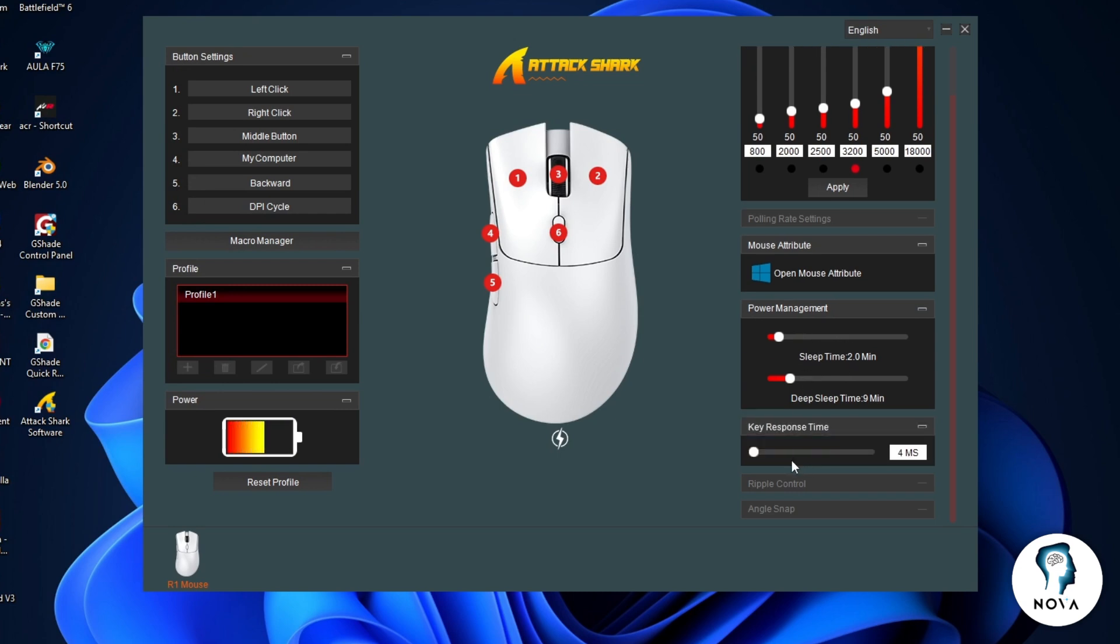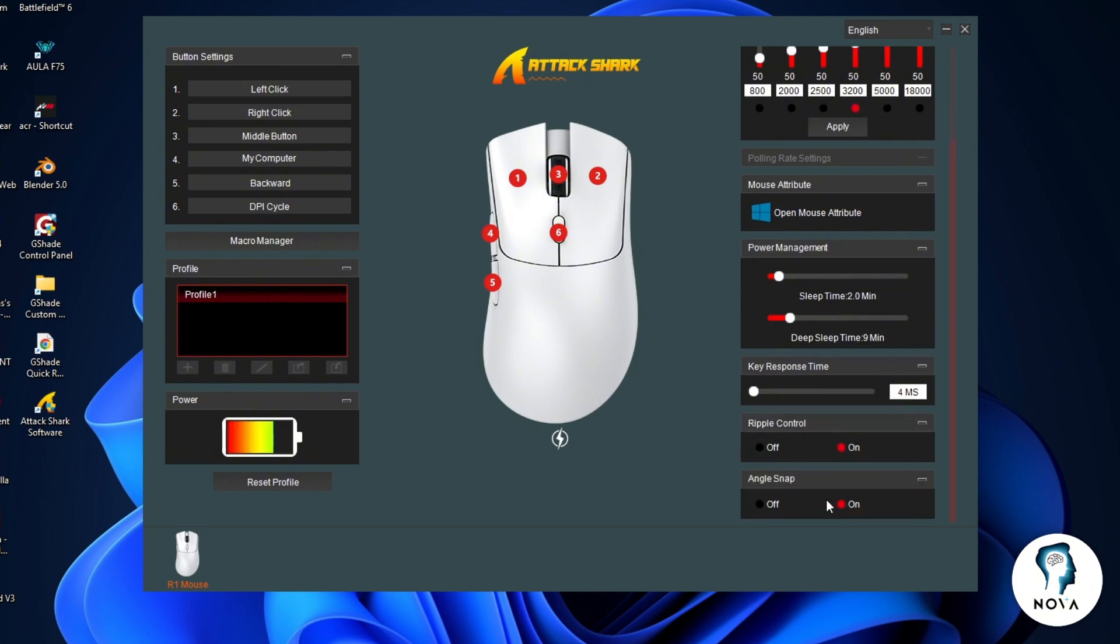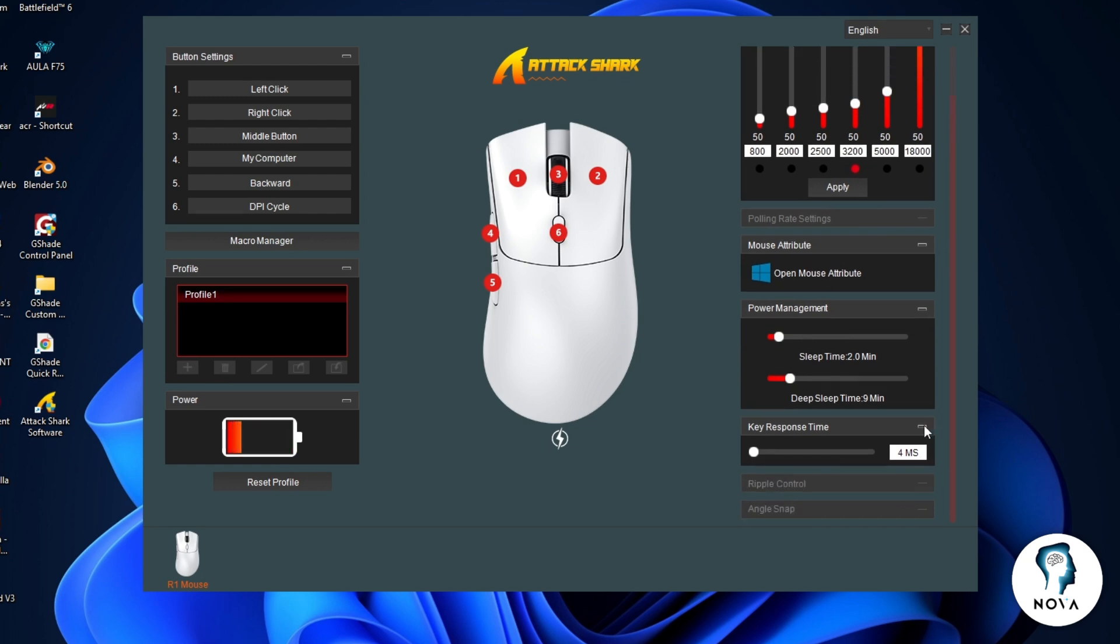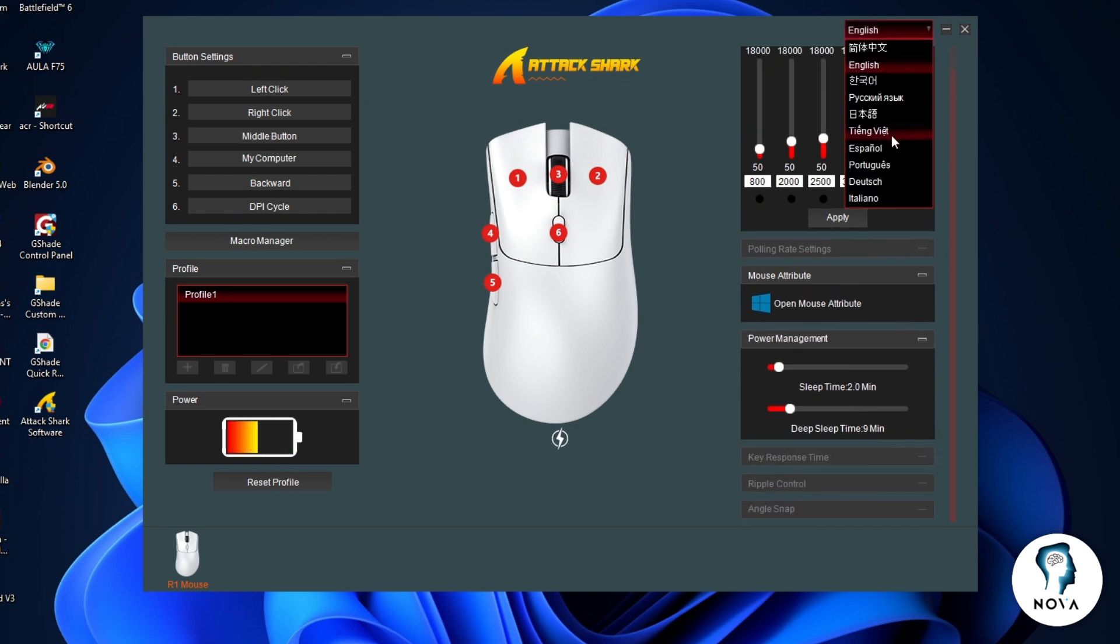Key response time adjusts how fast clicks respond. Ripple control helps reduce cursor shake. Angle snap helps straighten mouse movement for better control. At the top right, you can change the language of the software.